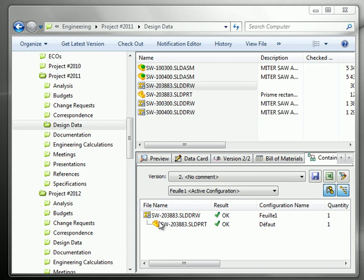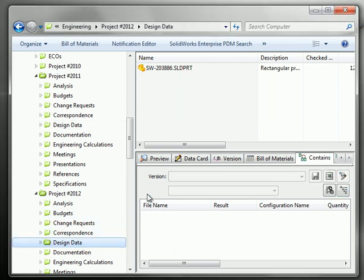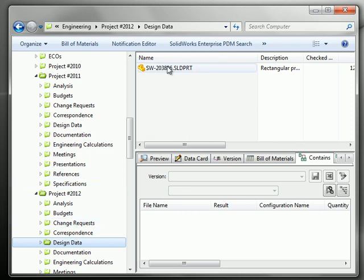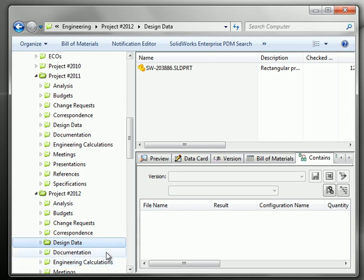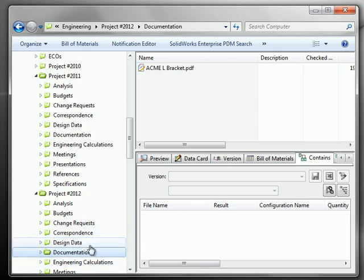In order to do this, we'll go here in design data and here you'll find in that particular project a file, a part, and we'd like to create a link between this part and a PDF. Let's say in this directory here in documentation where we have this PDF, let's say a spec of the part for instance.